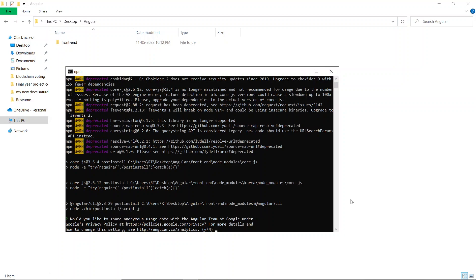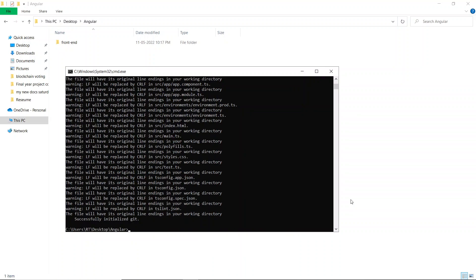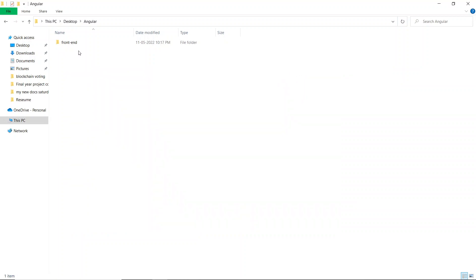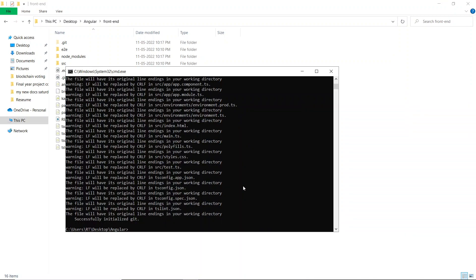It's now asking 'Would you like to share anonymous usage data with the Angular team at Google?' — I don't want to share any usage data, so I'll click No. The installation completes and you can see the message 'Successfully initialized the git'. Now let's minimize the command prompt, go inside the folder, and explore the different files and folders. There are quite a few folders and files, and we'll understand them one by one in upcoming videos.